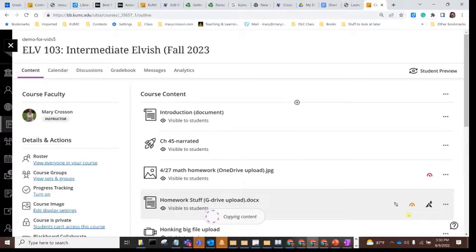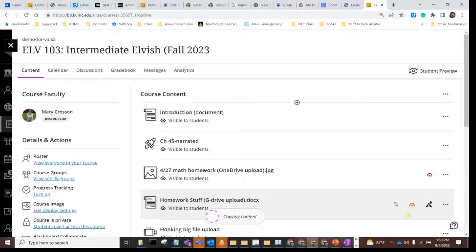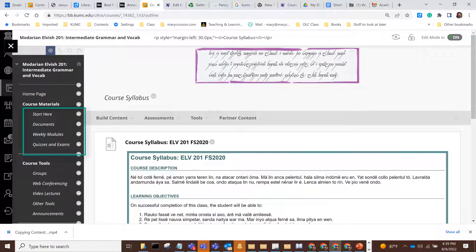If the course you're copying from is in ultra format, the result will basically be an exact copy of the previous course. If the course you're copying from is in original format, things are going to look a little bit different because the ultra course only has the one course content area where original courses usually had several.